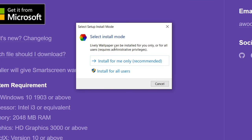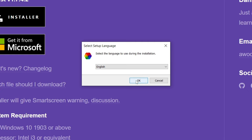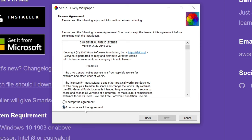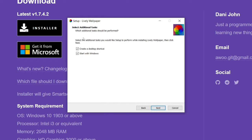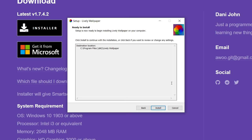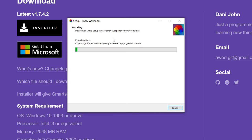Launch the installer by clicking on it. As you can see, there are two install modes — I'm going to click 'Install for all users,' which will trigger a Windows security pop-up. Then set the language to English and hit Next. Read through and agree to the license agreement, then choose where Lively is installed and click Next. You also have options to create a desktop shortcut and start with Windows — I'm turning both off for now — then click Next and then Install.